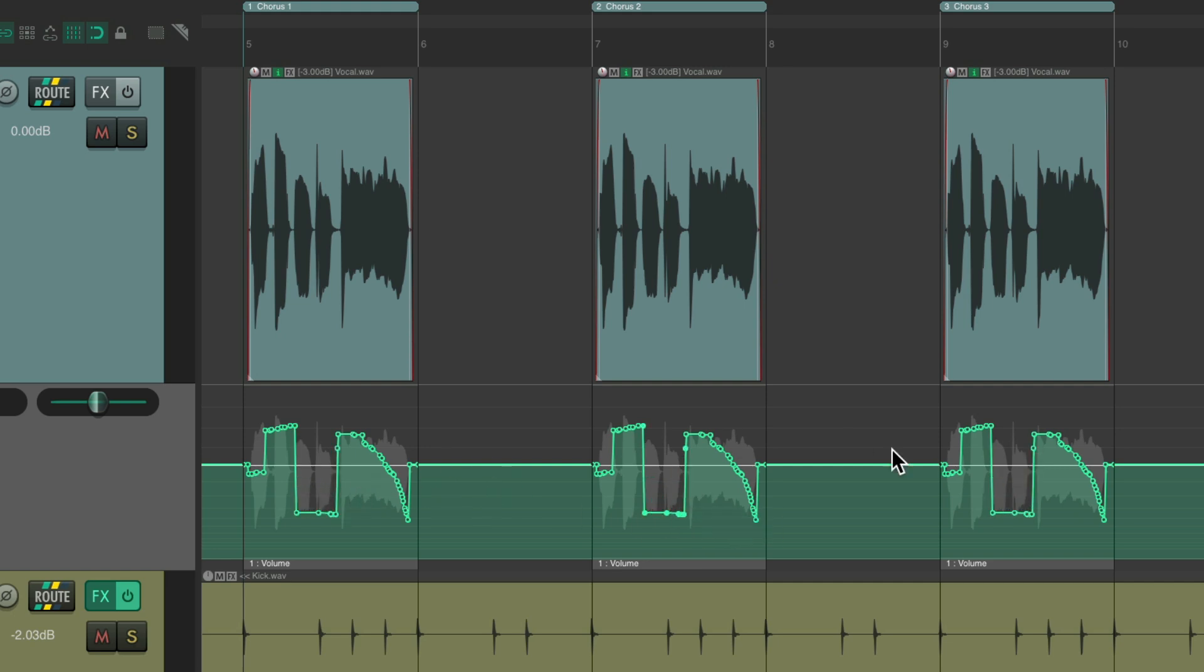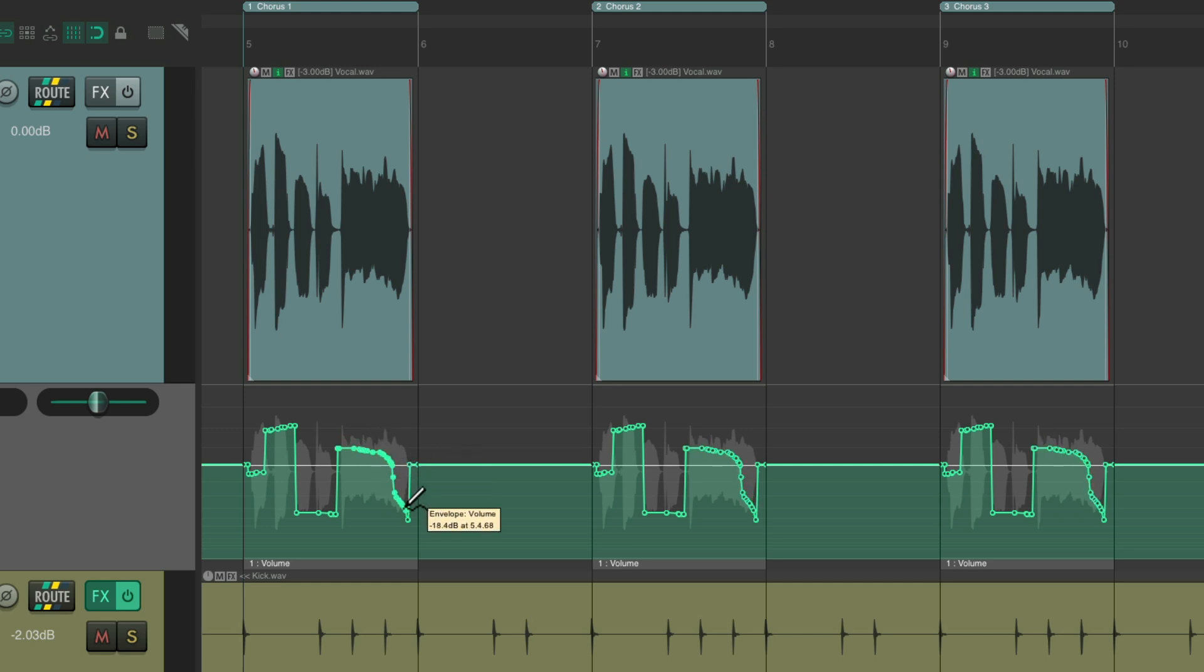So if we automate the second chorus, it affects the first and the third, or the third or the first. They're basically linked or mirrored, or what's known as pooled. So that's automation items pooled—very useful when you want to mirror or link your automation from one section to another.